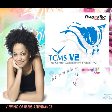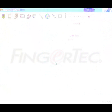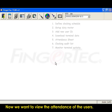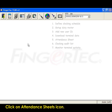Viewing of users' attendance. Now we want to view the attendance of the users. Click on Attendance Sheets icon.